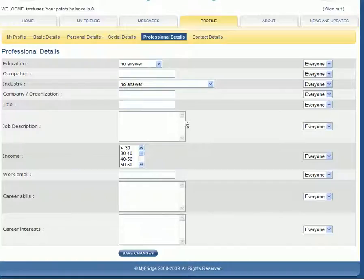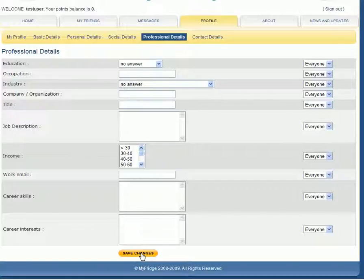That's the importance of the professional detail section. Whatever it is you do, enter it here, save those changes. You've now completed the professional detail section and I'm going to see you on the next one, which is contact details. Bye for now.